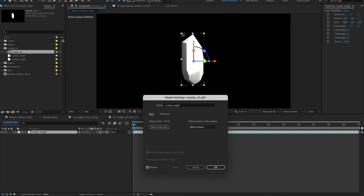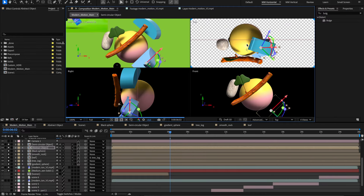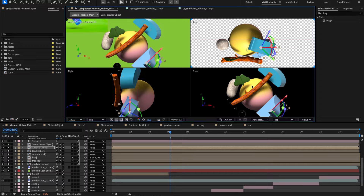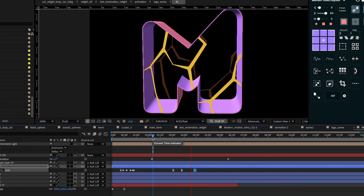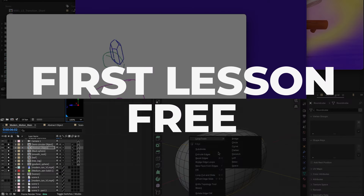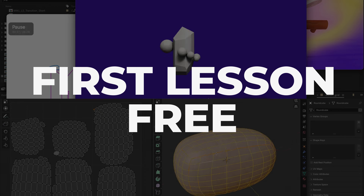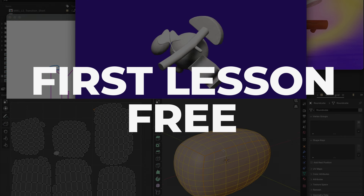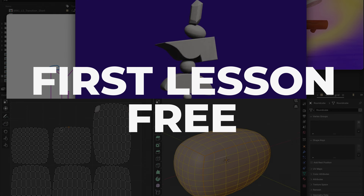Don't worry if you're new to this. We'll take you from beginner to advanced, crafting scenes that blend 2D and 3D in ways you've never imagined possible. The first lesson is free. In just under 2 hours, you'll have your first 3D scene up and running.